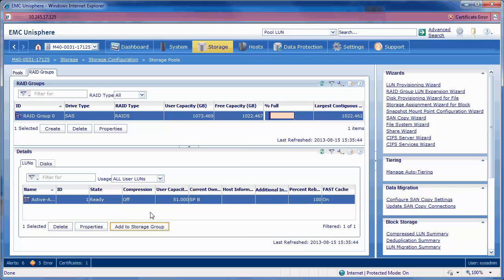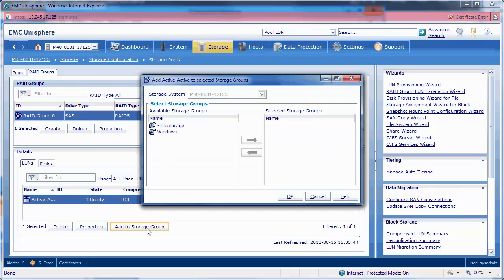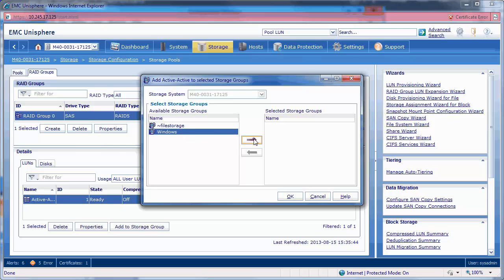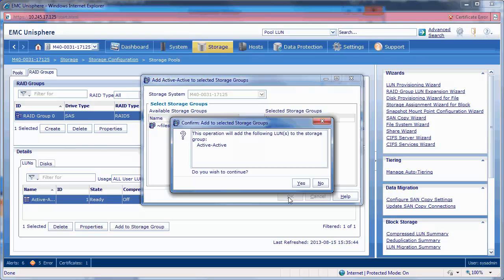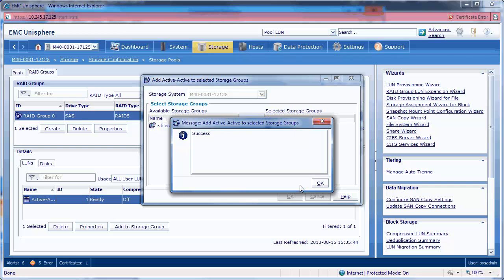Next let's add our LUN to our storage group. Select the Windows storage group and populate to the list on the right. Select Yes and OK when prompted by the pop-up windows.